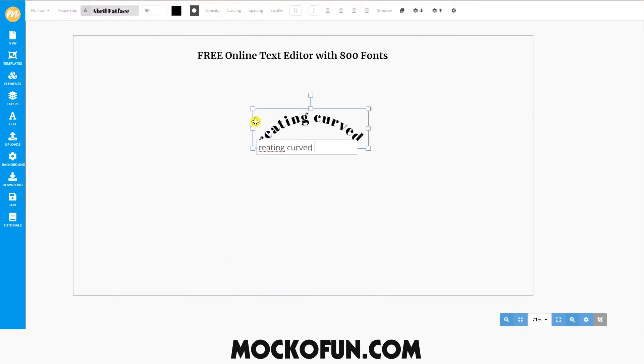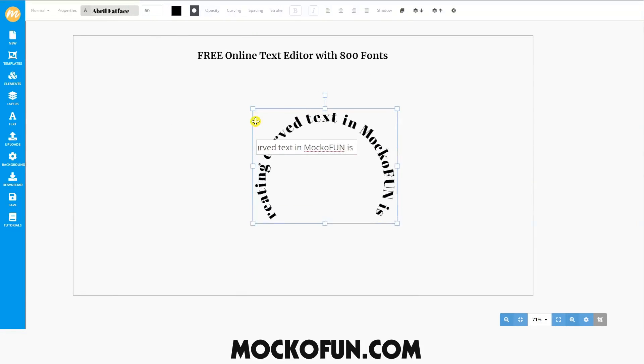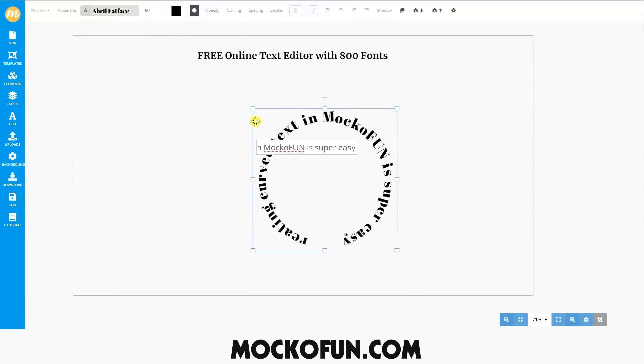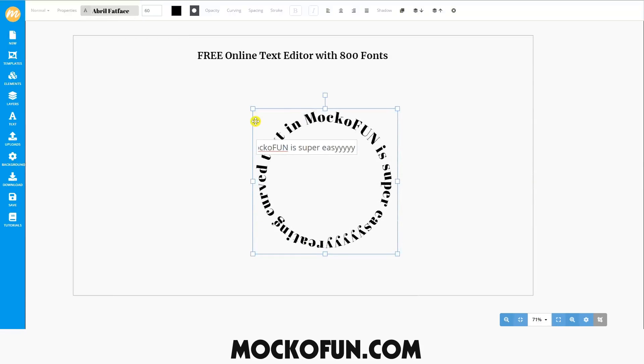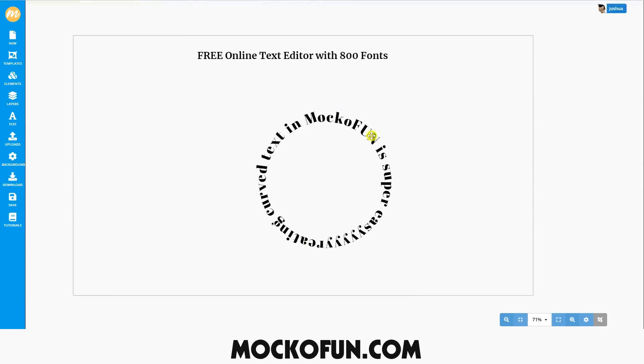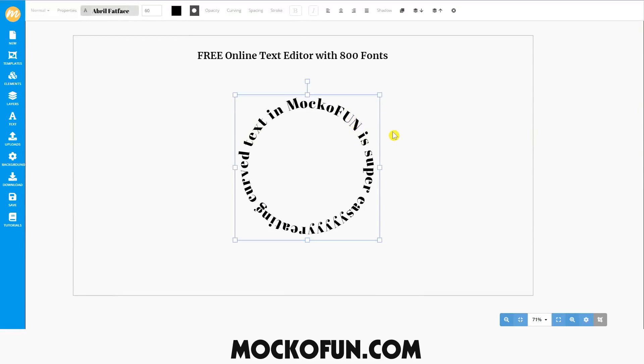You can easily create curved text in MakoFun. We have an in-depth tutorial on how to create curved text, so be sure to check that out to learn more about it.